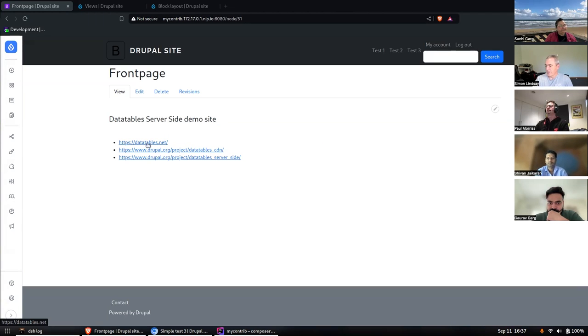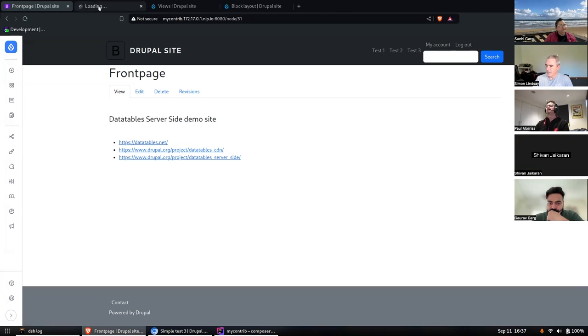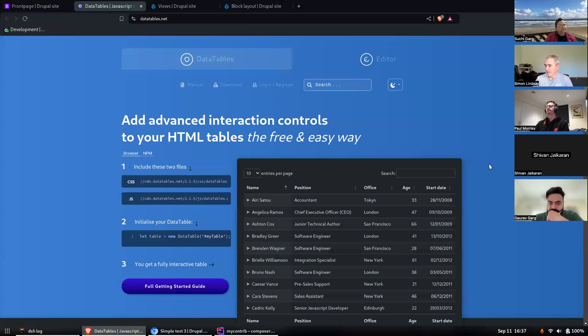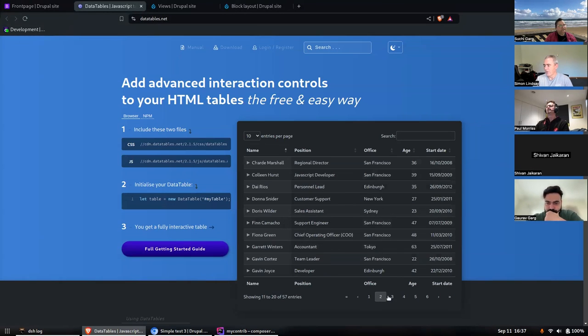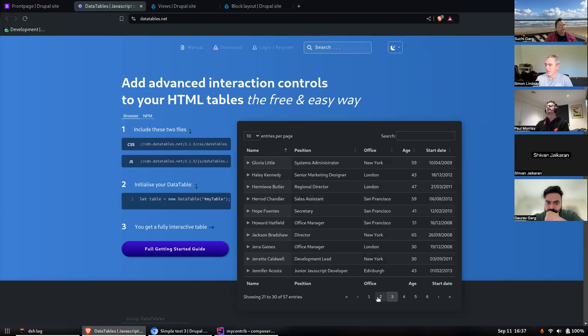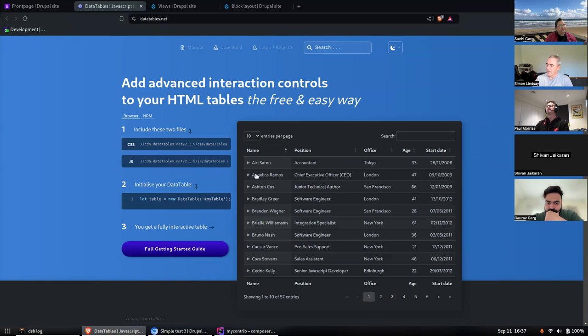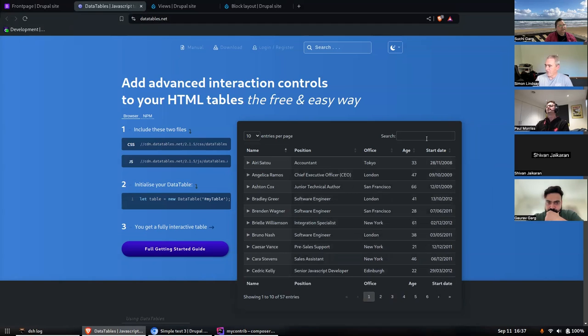If we look at the DataTables site, it gives you this sort of UI for looking at your data. As you can see, it's very nice and quick and there's a lot of cool stuff you can do - you can search and all that.